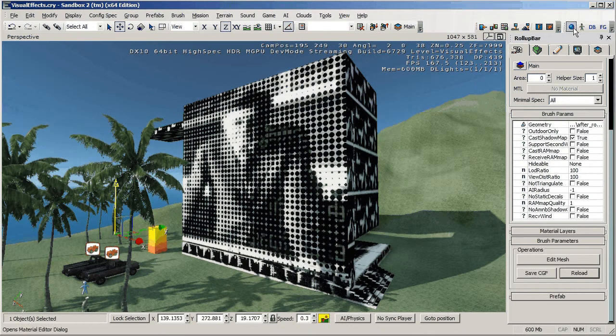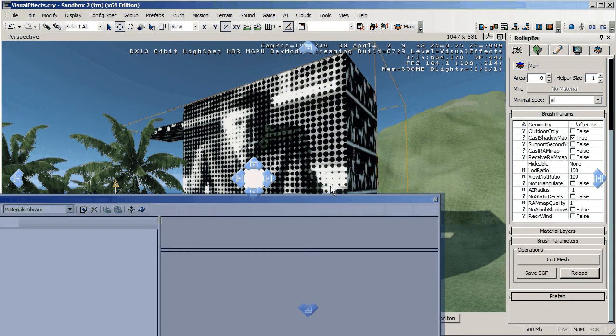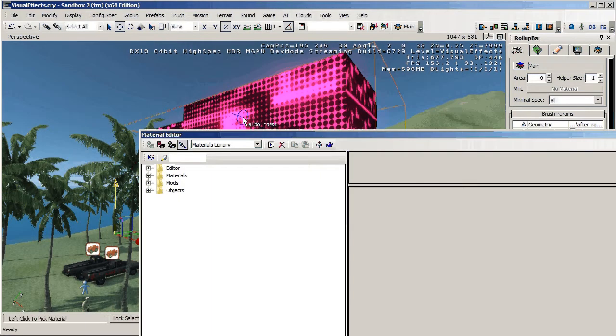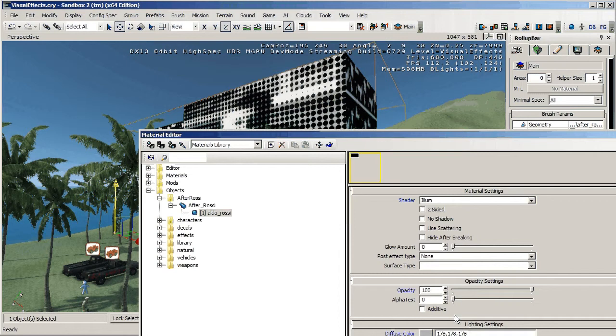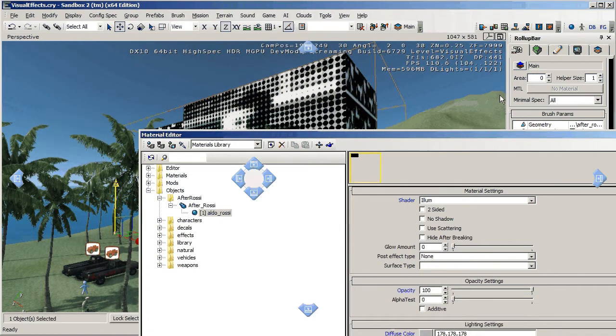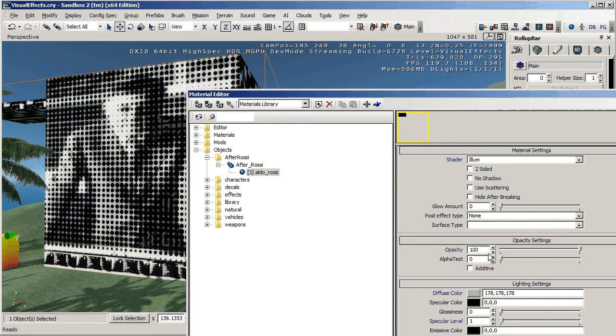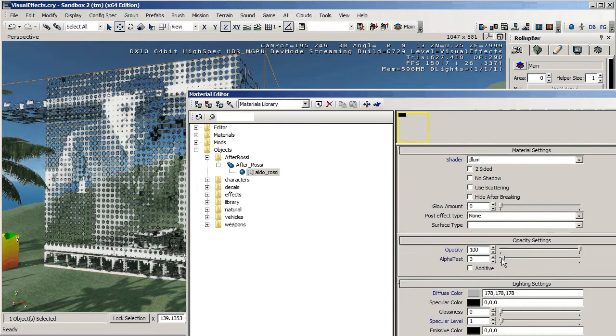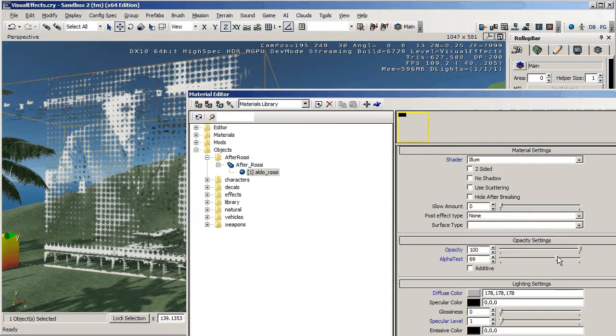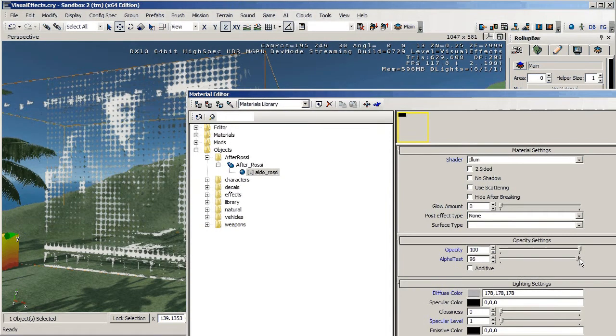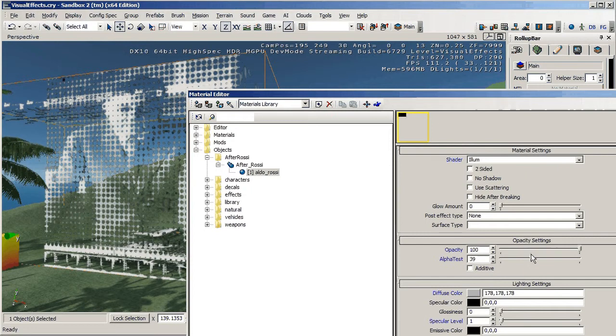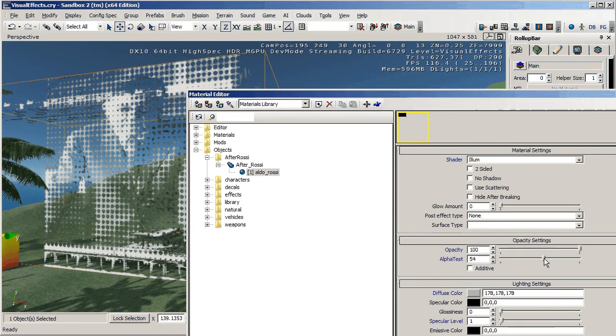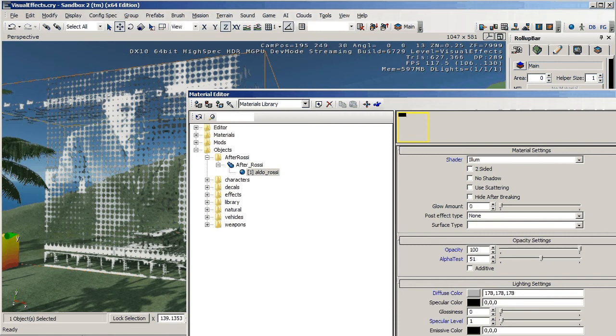If we open up the material editor and select the eyedropper, that will take us directly to that material. All we need to do is change this figure, the slider on the alpha test, and as soon as we do that you can see that it's changing and dithering the edge just a different amount. Let's leave it at about 50.